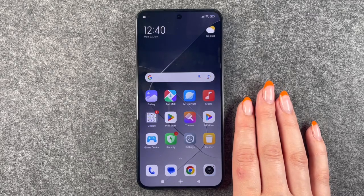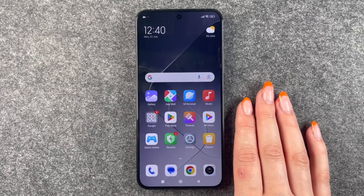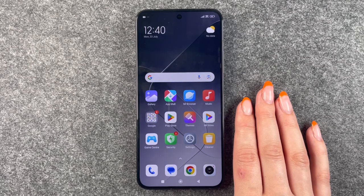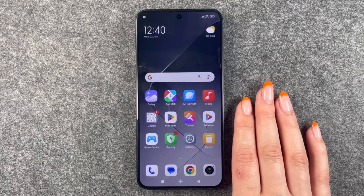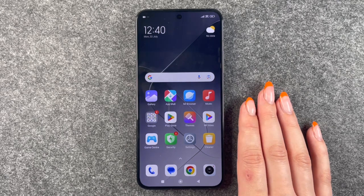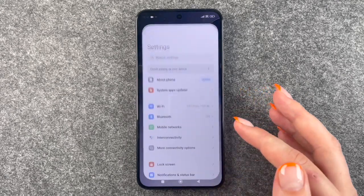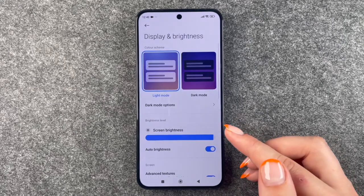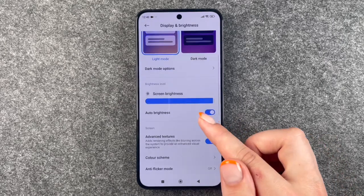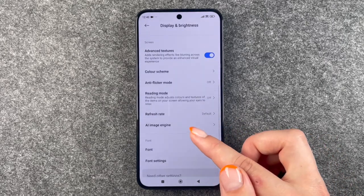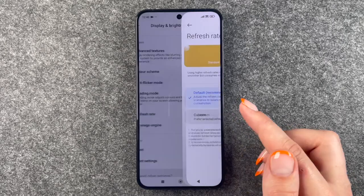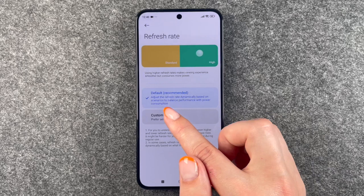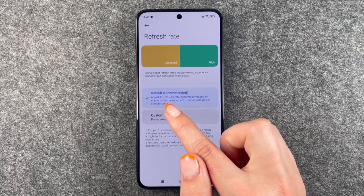Hi buddies, welcome back. Today I want to show you how you can customize the frames per second on your Xiaomi 14. For that, you will need to go to your Settings, then go to Display and Brightness, and here you need to scroll down to Refresh Rate. Right now it's set to Default.